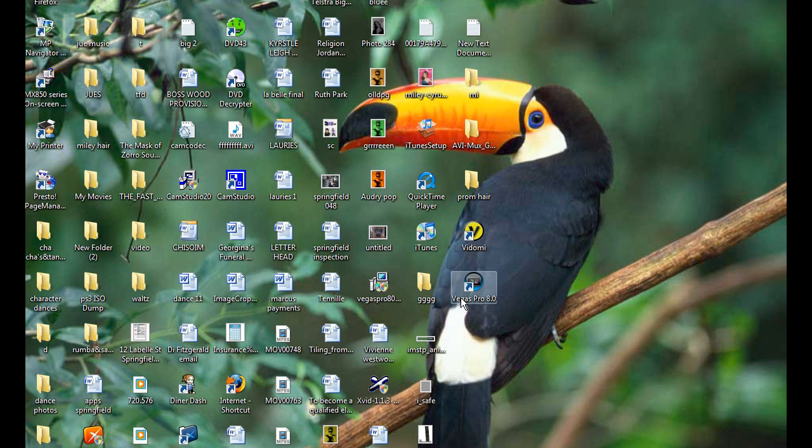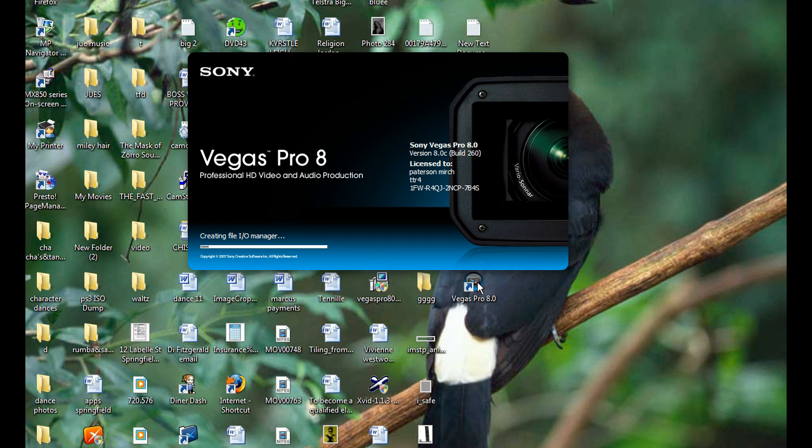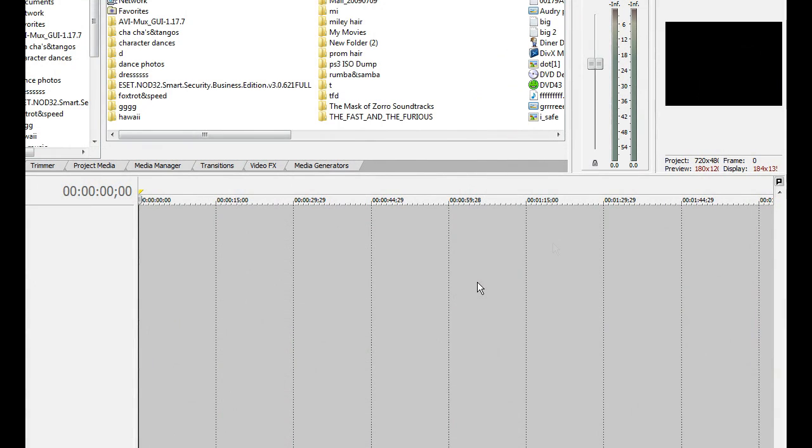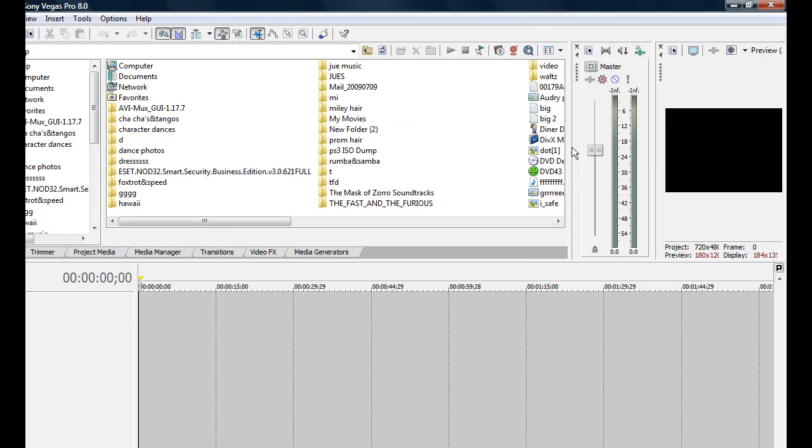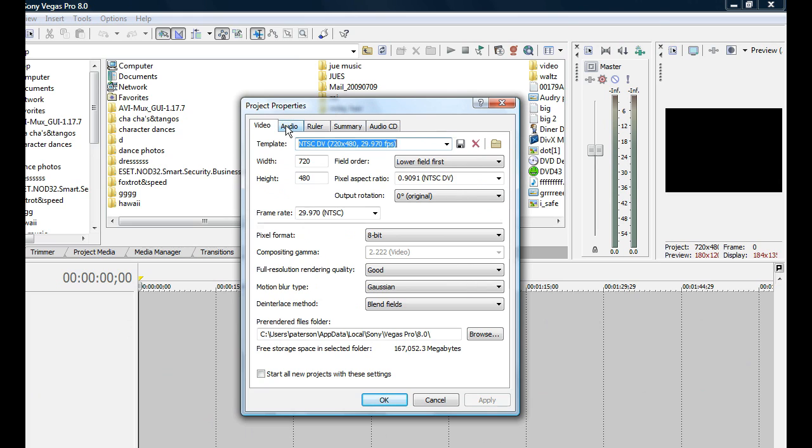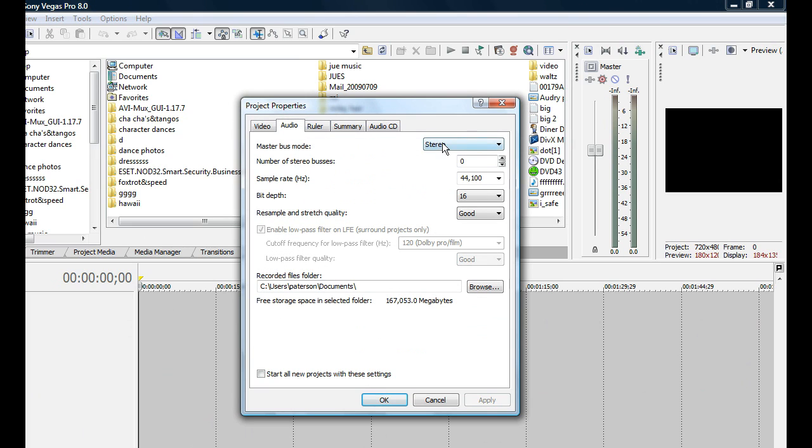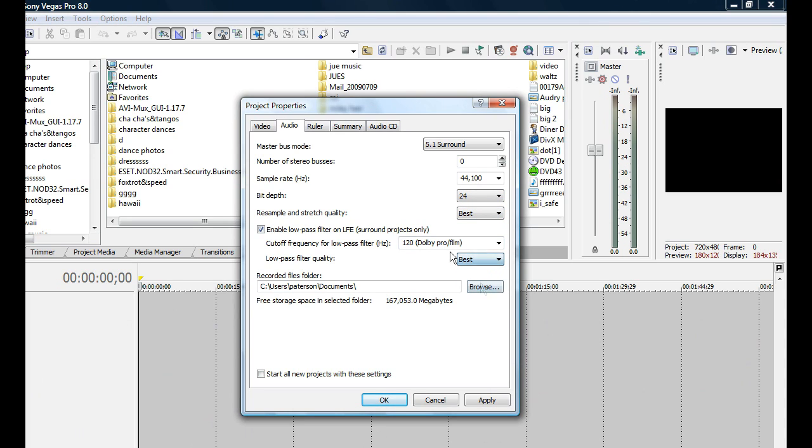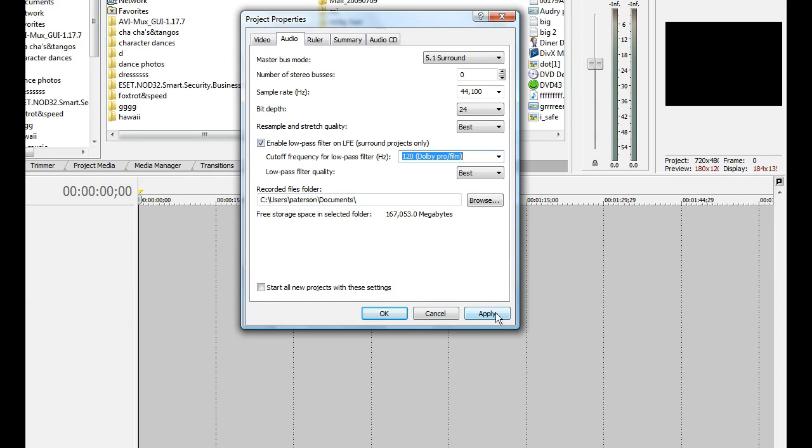Okay, now we're going to be going into Vegas Pro. Now we're going to go over to Project Video and go into Audio. Change it to 5.1. Leave everything stock standard, but if you want it better quality, change it to 24-bit Best in Dolby Pro Film. And hit apply, then okay.